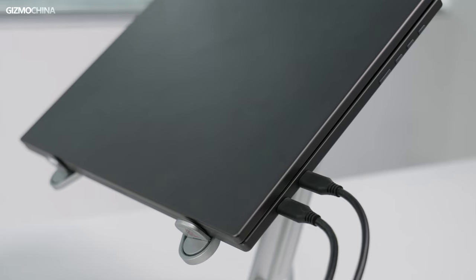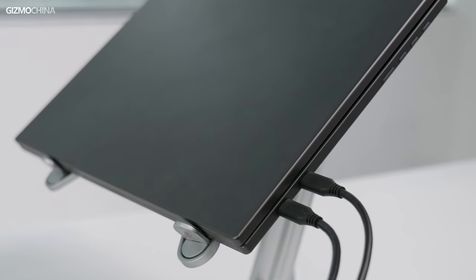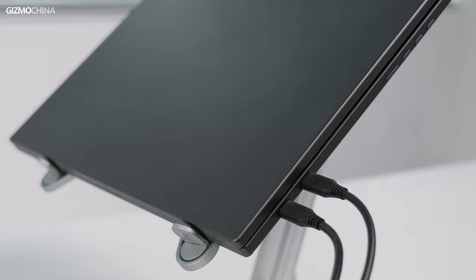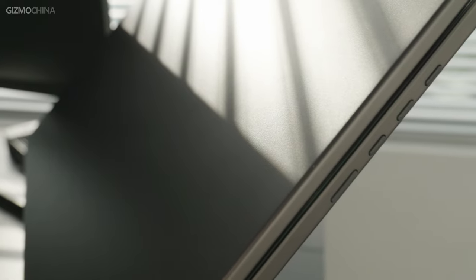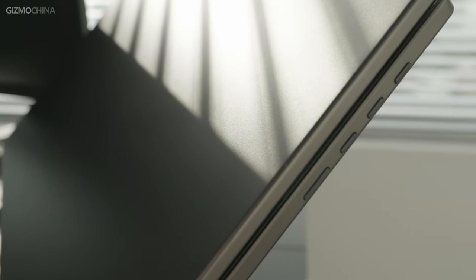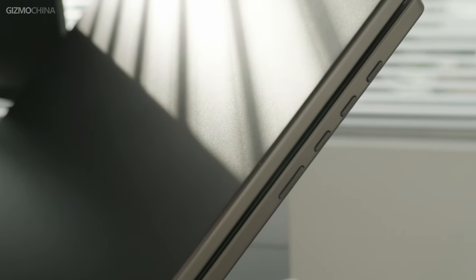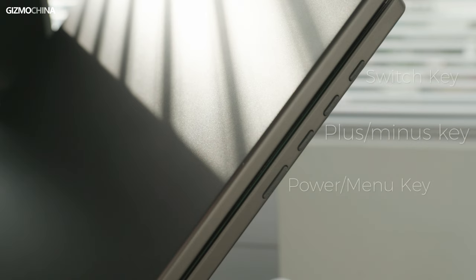The dual view series has two type C ports that allow video import and power supply. On the side of the lower screen, there are four buttons that say switch key, plus minus key and another menu button that also works as a power button.